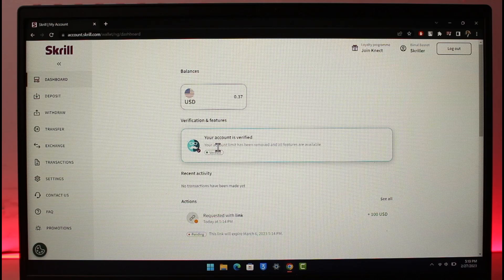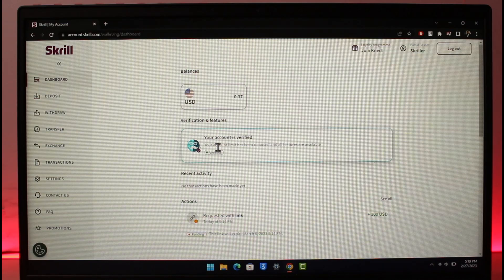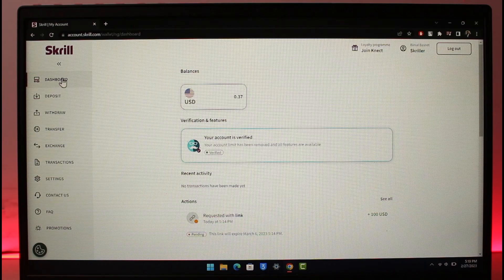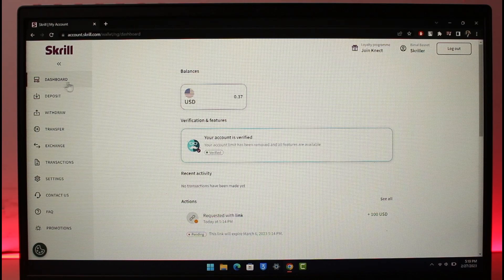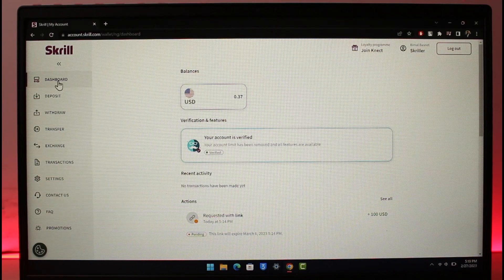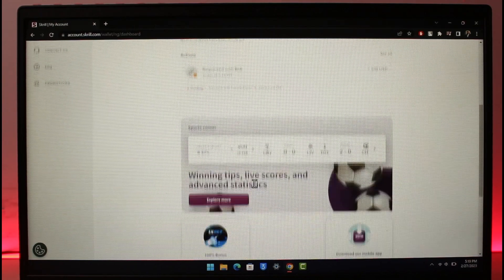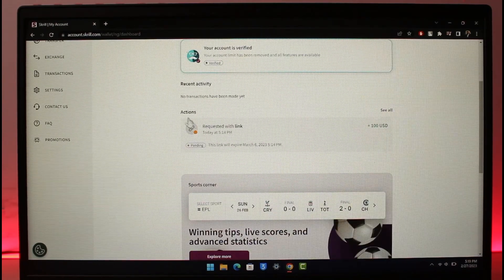Make sure to watch this video till the end. To cancel a pending payment request on Skrill, log into skrill.com and make sure you're under the dashboard page. Once you're on the dashboard, you'll find the option called Actions.